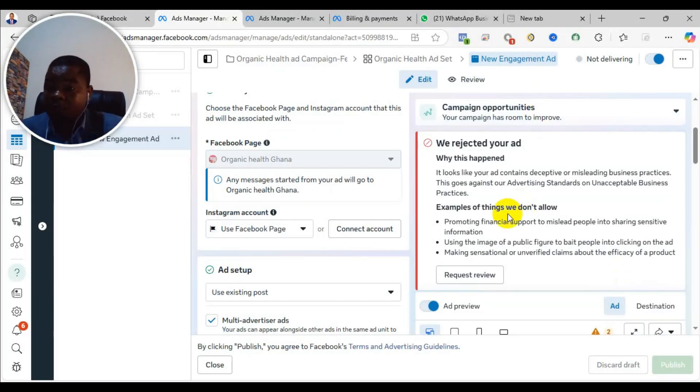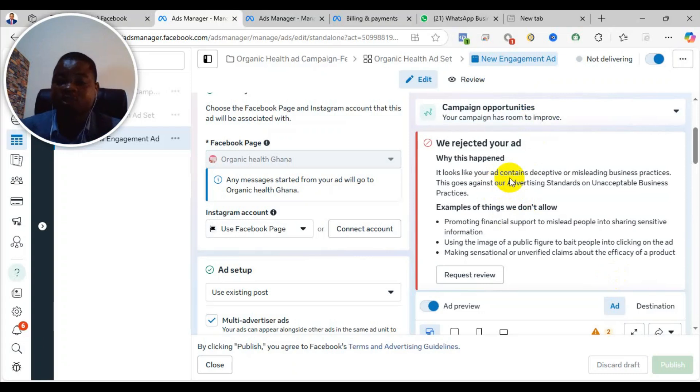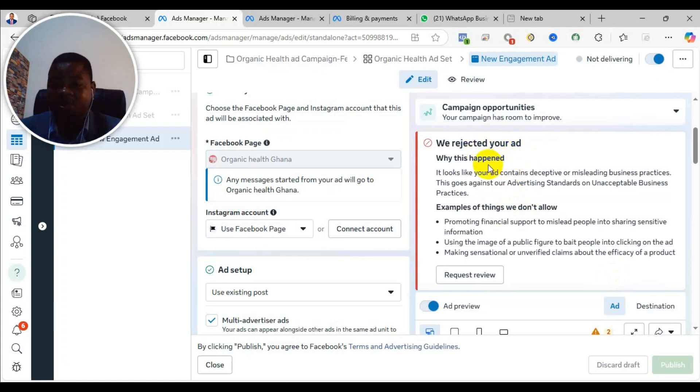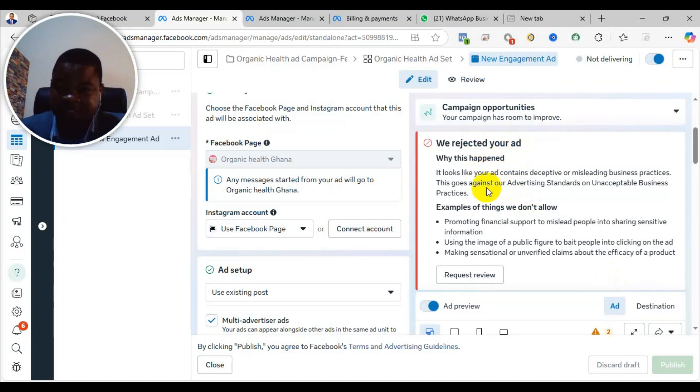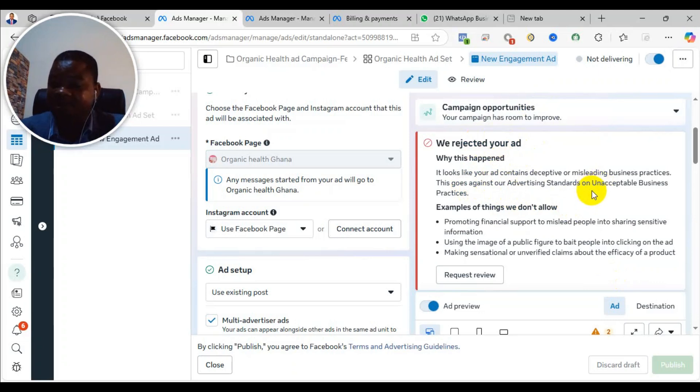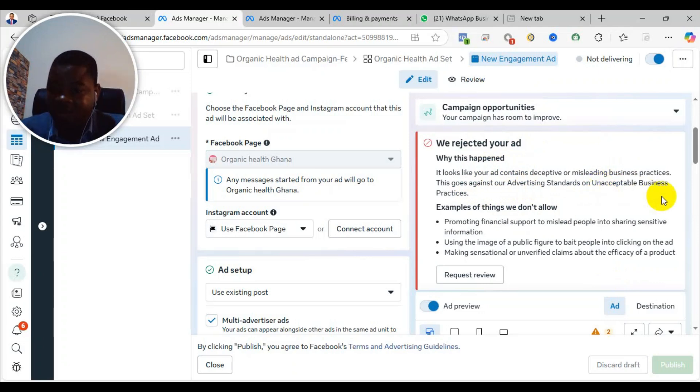In this video, I will take you through a step-by-step process of how to resolve the problem of ad rejection. This is when your advert is rejected by Facebook. As you can see here, it says it looks like your ad contains deceptive or misleading business practices. This goes against our advertising standards on unacceptable business practices.